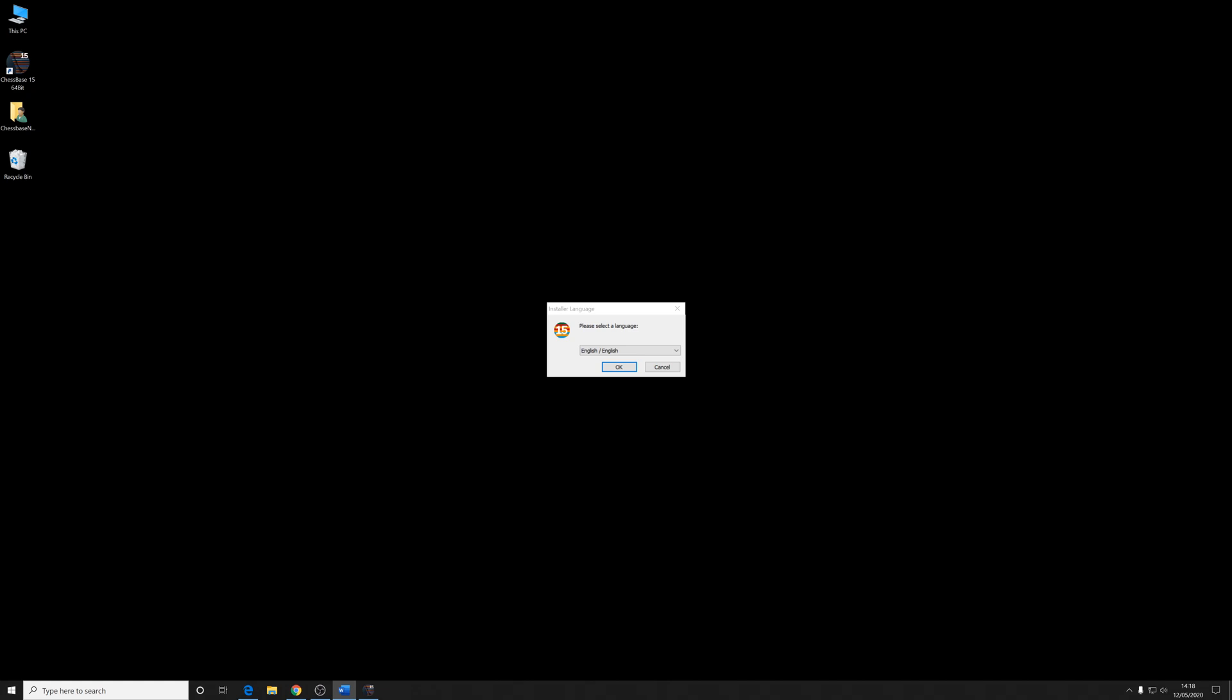Again, this is all stuff we want to happen. User account control obviously stops you accidentally installing unwanted programs, but this is stuff we want to do. And we're getting an installation, an installer. This is pretty similar to the original installation, but because it's installing a patch, it's a very similar process.